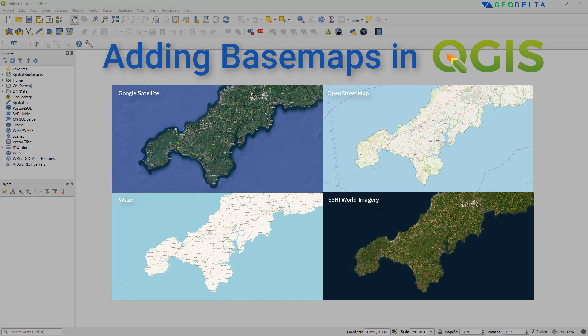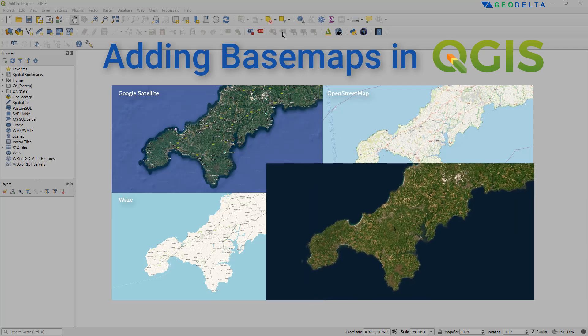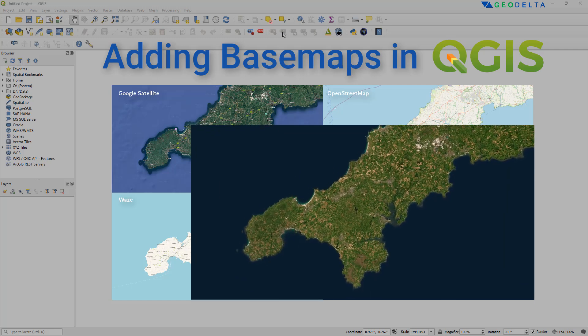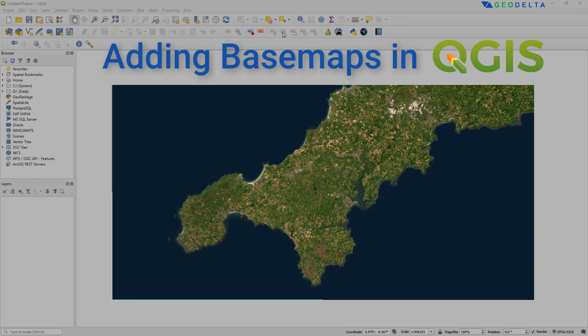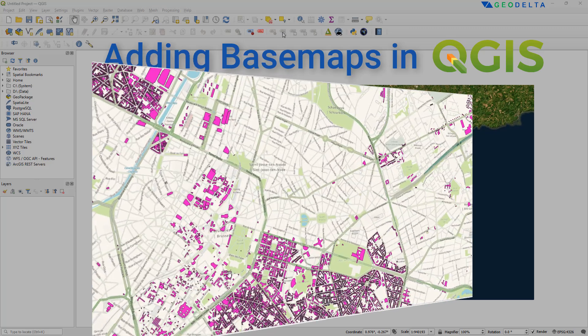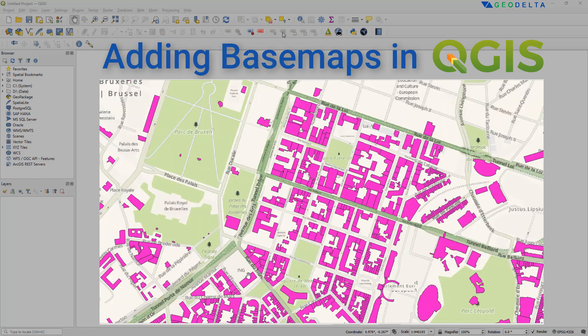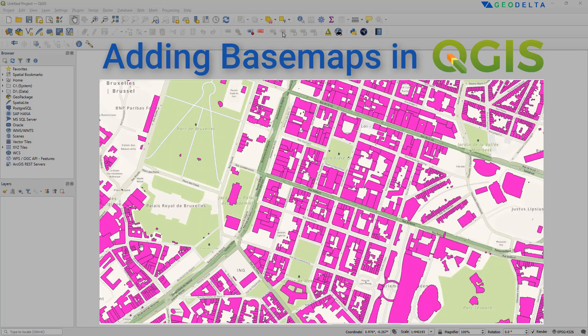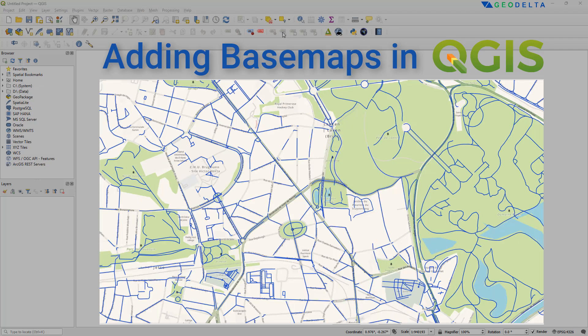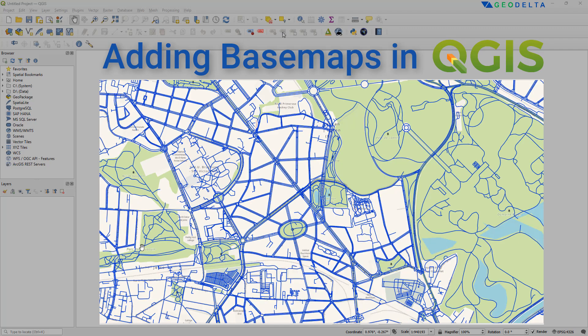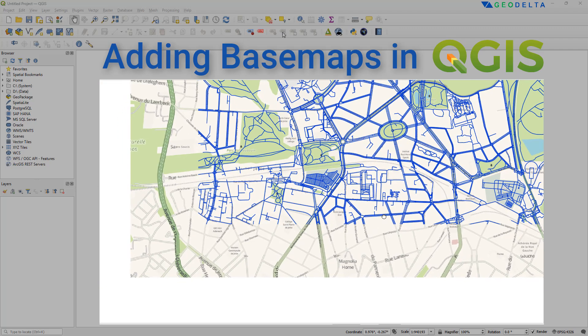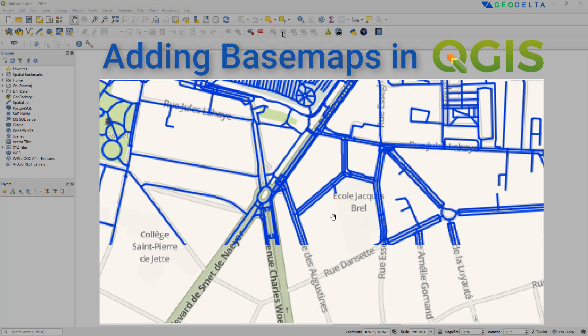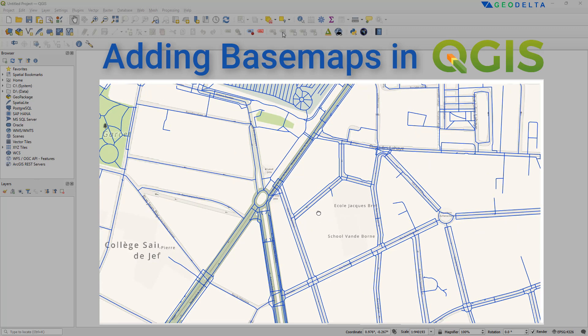Now when working with spatial data in GIS, basemaps serve as the foundational layers that provide context to your analysis. Essentially, a basemap is just a background map onto which you can overlay your own data. And these maps typically contain important information like terrain, roads and boundaries, which can help you better understand and visualize the location and spatial relationships of your data.